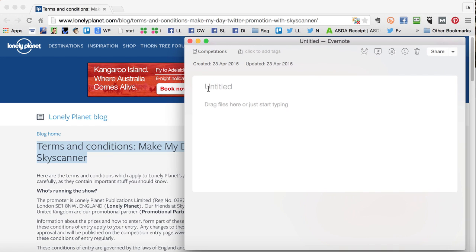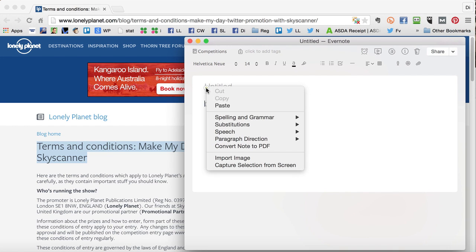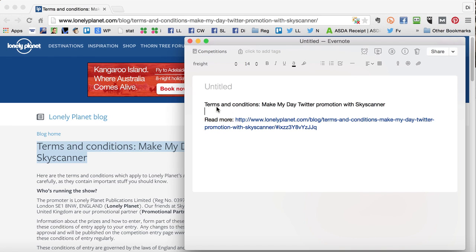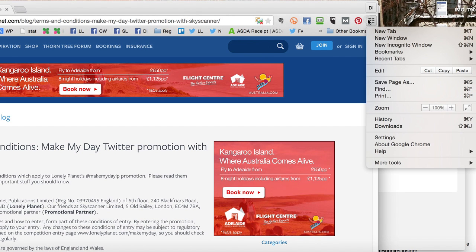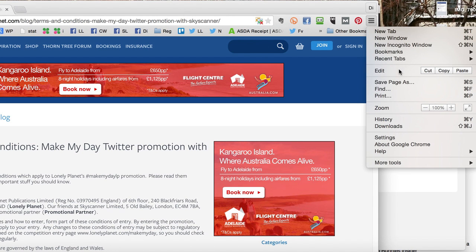In my notes app I just right-click again and paste. If you use Chrome you can also go into your Chrome menu at the top and find cut, copy and paste under the Edit menu.